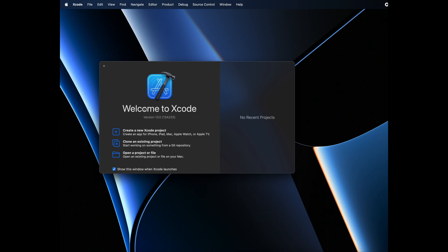Once you open your Xcode, you will see this window. All you have to do is click on create a new Xcode project.